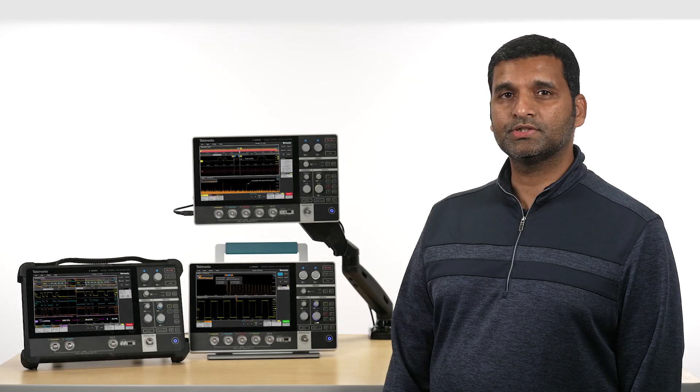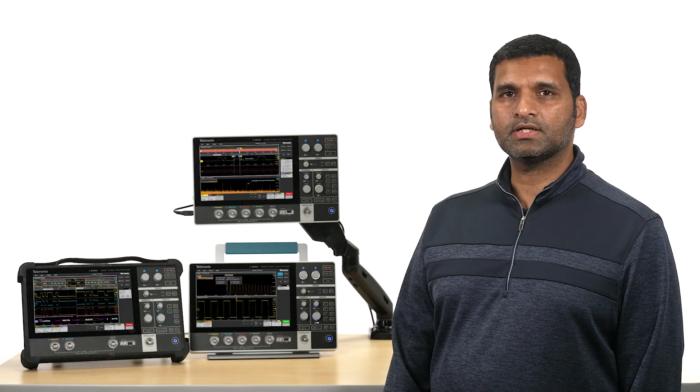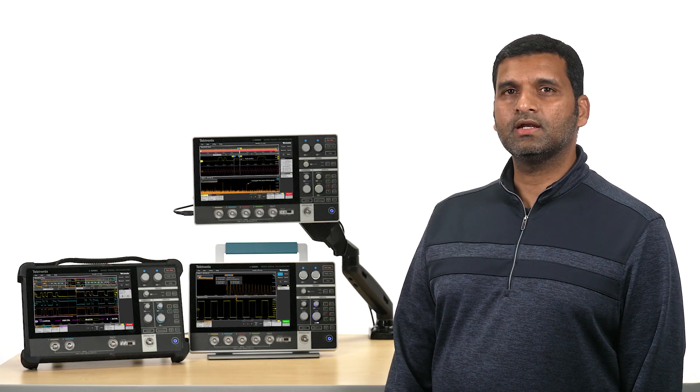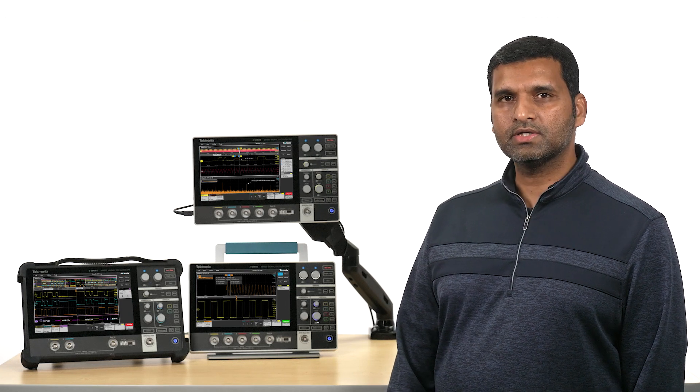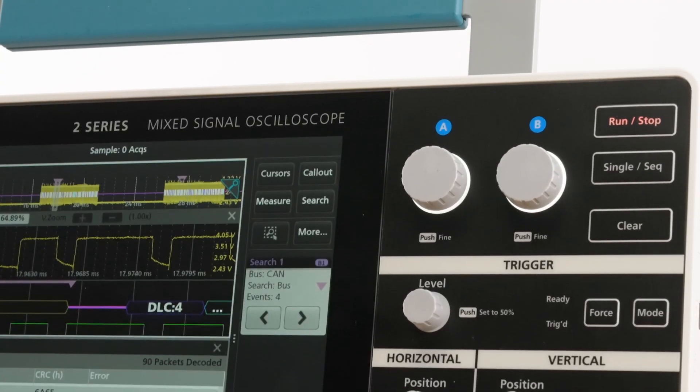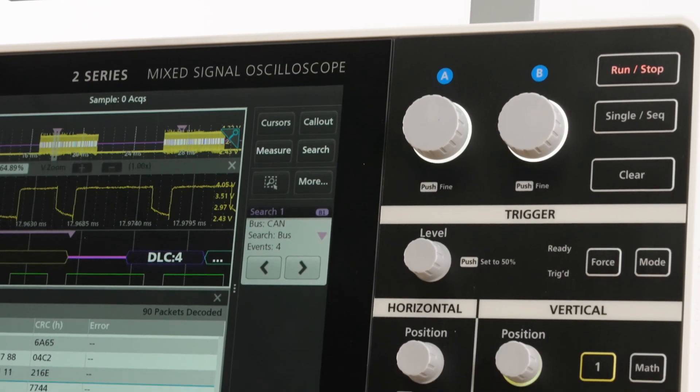Hello, I'm Prashant from Tektronix, and I'm very excited to tell you about our newest benchtop oscilloscope, the 2 Series MSO.